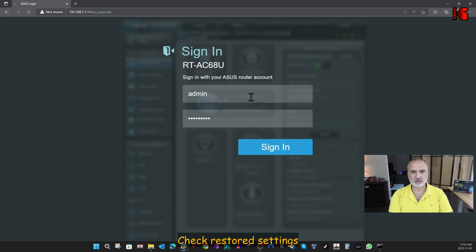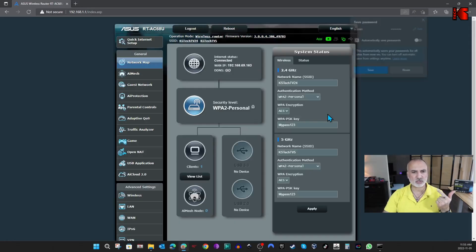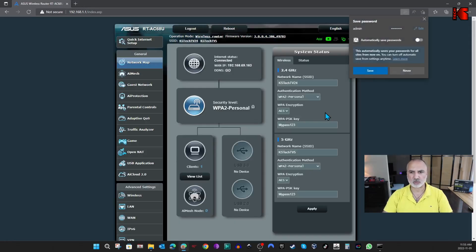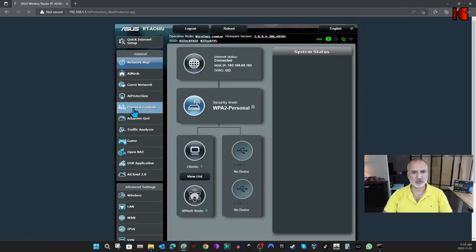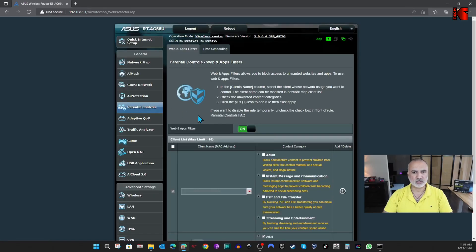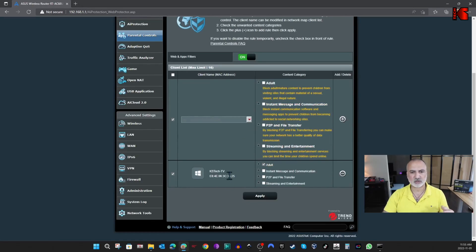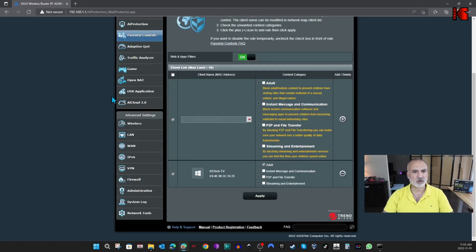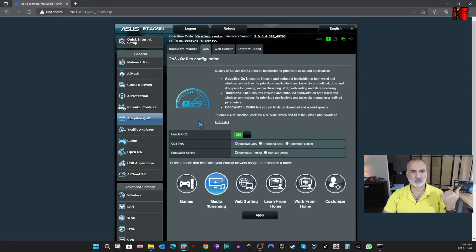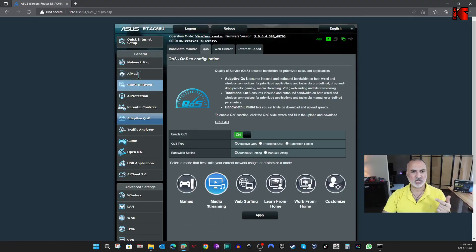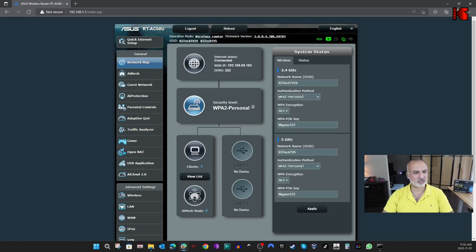And as you see, the login here was restored. So the administration user and password was restored. And here, let's check the parental controls. So you see, the parental controls also was enabled. And the settings for the parental control is still here. And let's check now the QoS. And also the QoS was enabled. And the media streaming that was applied before resetting the router, it is here. And all the settings of the router, like the SSID and the passwords, are here.